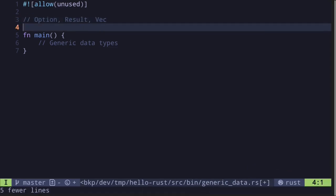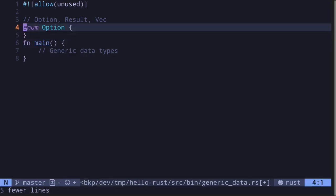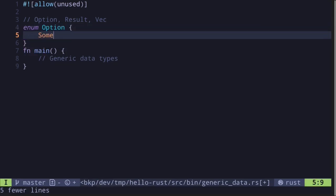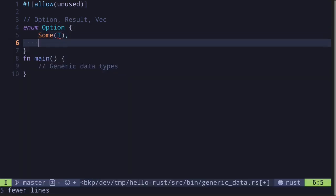To show you why generic data types are useful, let's begin by recreating the Option type. The Option type is an enum and it has two variants: Some with some kind of value, let's call this type T, or None.